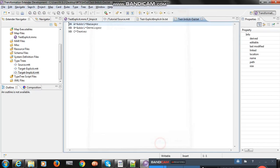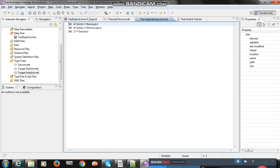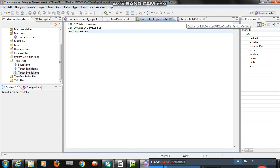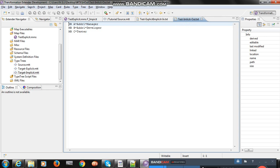I forgot to mention — I am using the same input file for both explicit and implicit. You can find three records where address is missing in the third record. In case of explicit you got the asterisk delimiter for the missing component, but in case of implicit you can see the delimiter will not appear for missing components.